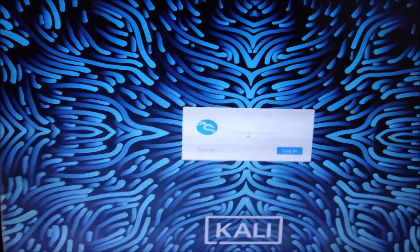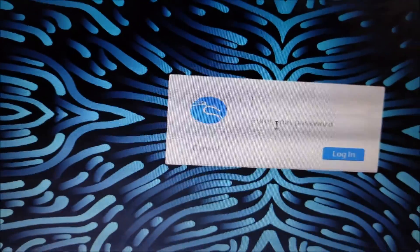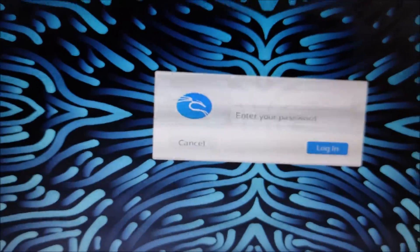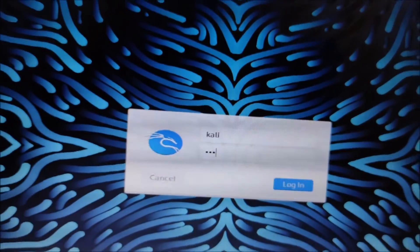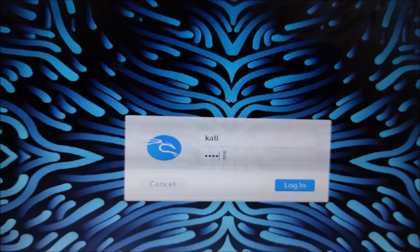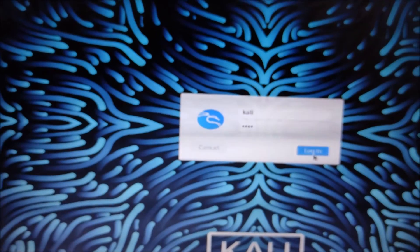The process is completed and Kali Linux automatically reboots. Here is the user login screen. Enter the username: kali, and the password: kali — both are the same. Click Login and it will log in.